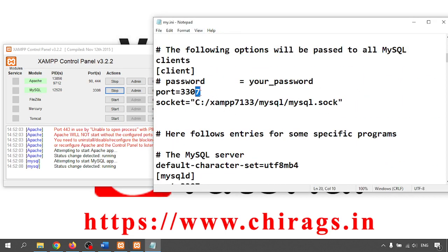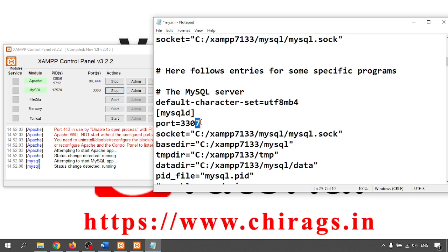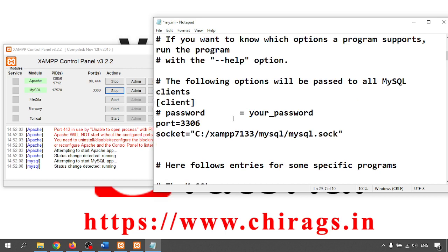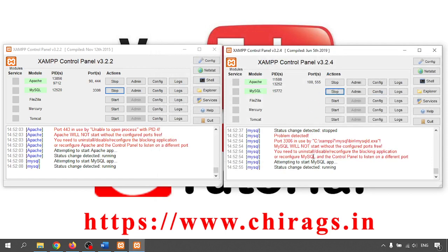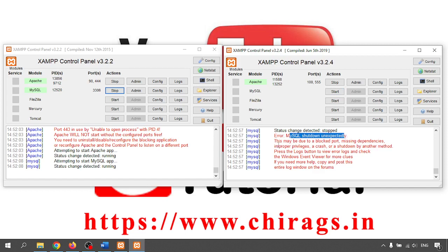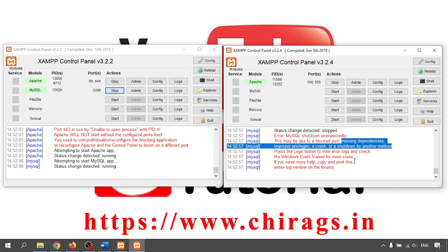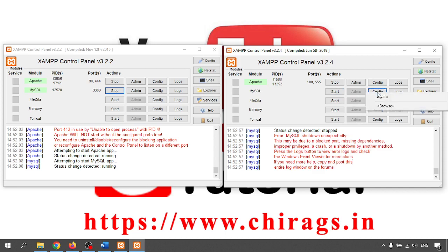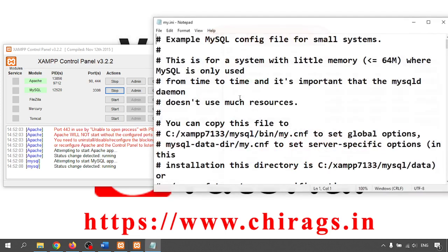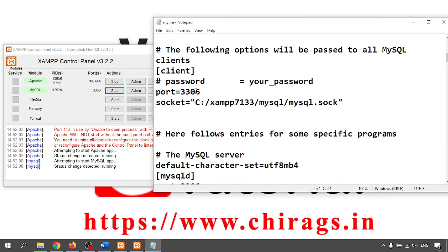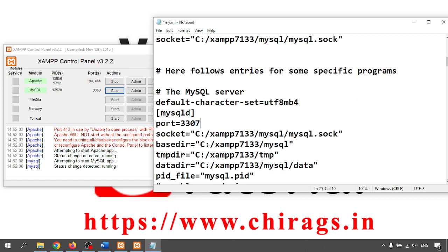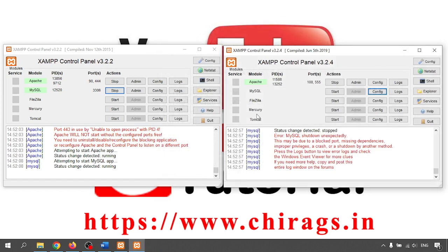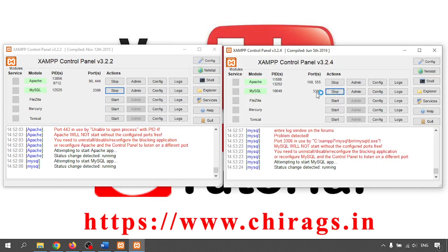For example, if I put 3306 in both and try to start, I get an error: 'MySQL shut down unexpectedly.' This is due to a blocked port, missing dependencies, or similar. So I go to config, open my.ini, and change the port to 3307. After saving both ports are changed and now the server starts successfully.